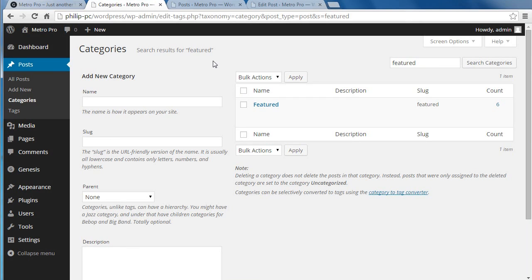Next, you want to make six blog posts — not pages, posts. Assign featured images to all six posts, and then we're going to put them in the category of Featured.